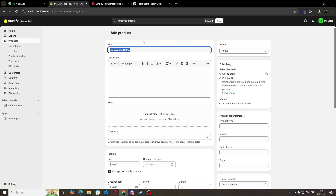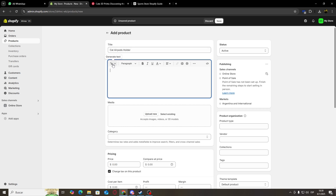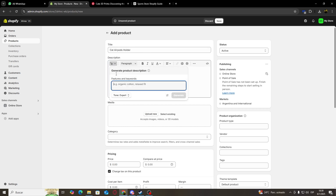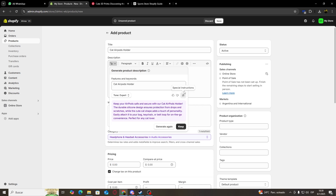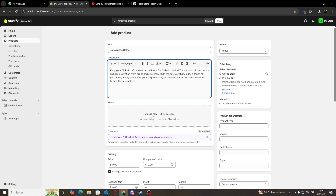Now I'm going to copy my title and here for the description I'm going to paste it right around here and I'm going to click on Generate. This way Shopify is going to use its built-in AI to create a description for us. Here we can either choose to generate a description again, or just click here to keep the one we already have.